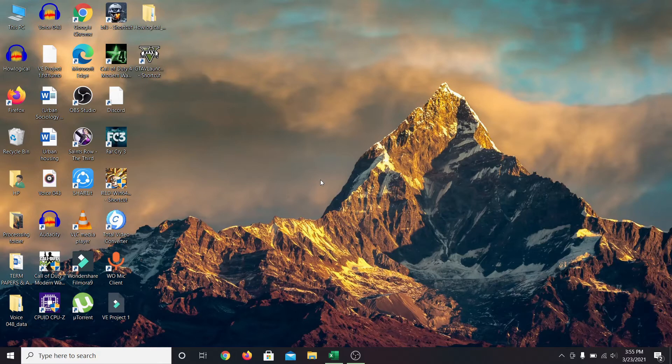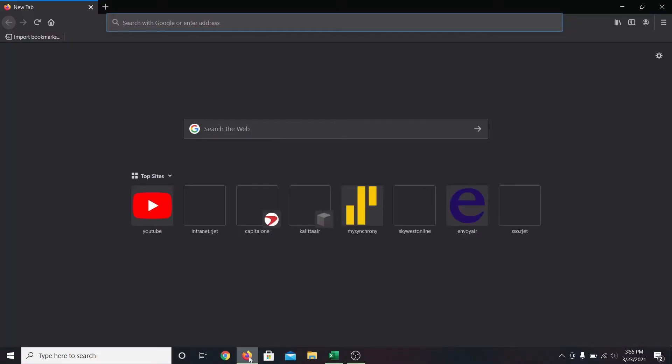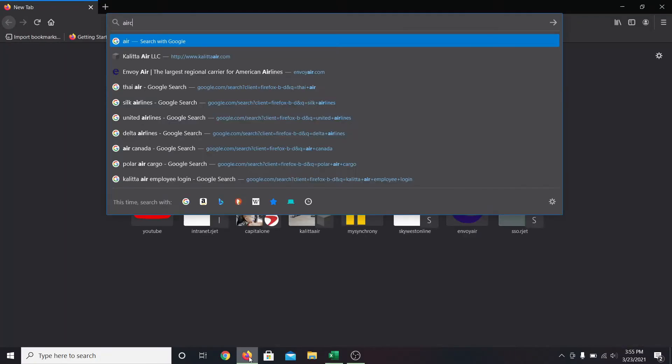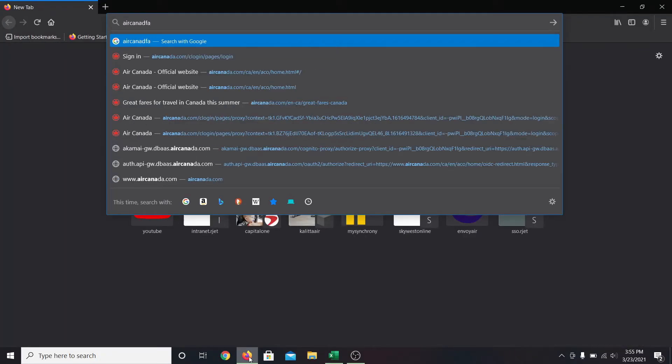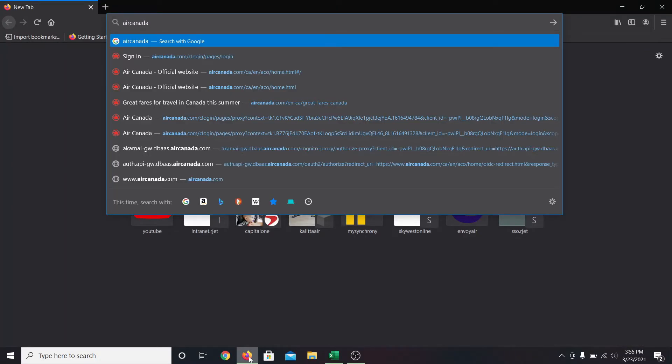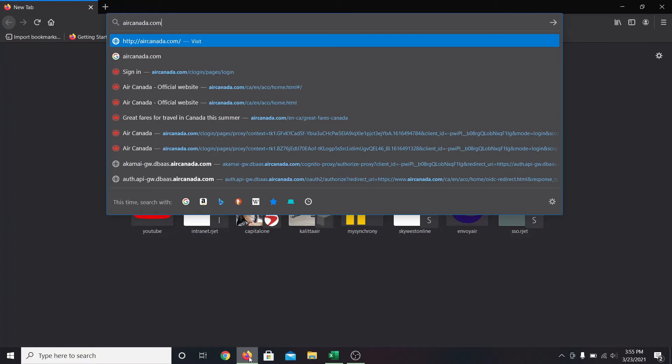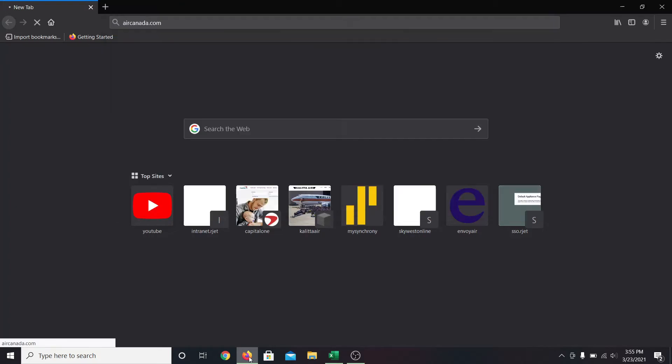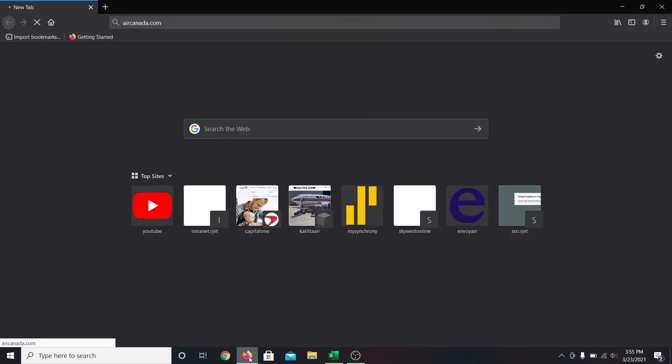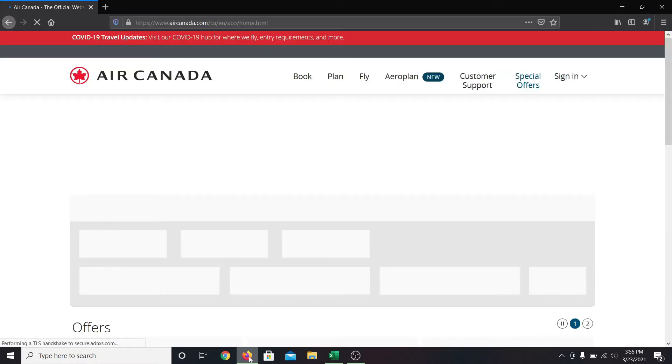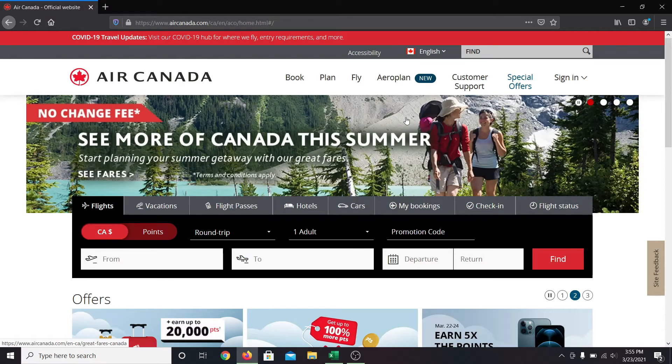If you're an employee of Air Canada and you need to log into your account, first go into your web browser and then in the address bar type in aircanada.com and press enter. This will take you into the official website of Air Canada.